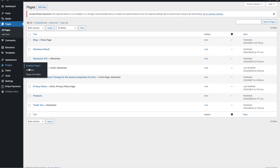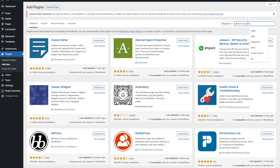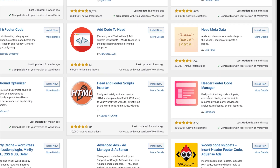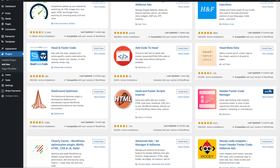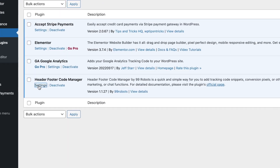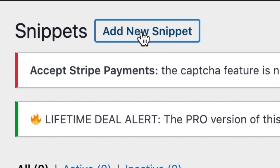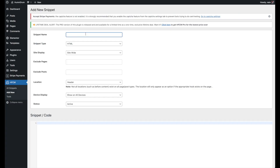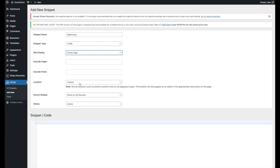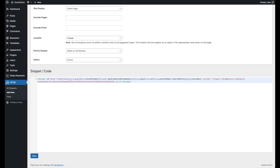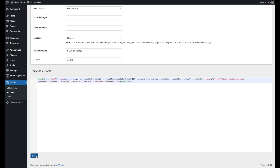Let's go to plugins and add new, and we're going to add HTML to the Head. This one looks like what I want. Let's activate it. Go to settings, add a new snippet. We're going to call this MailChimp homepage. We're going to do it in the header, and I'm going to paste that in here and save.